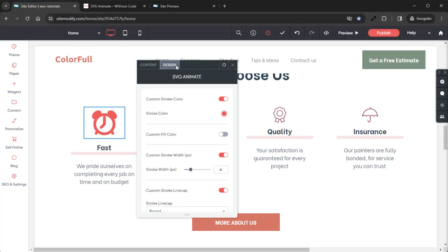Here in the Design tab we have quite a number of options available. Starting from the top we have Custom Stroke Color — when enabled you can set a custom stroke color, and when disabled the color will be black by default. We do want a custom stroke and we want that nice red color, so we'll leave that as is. Following that we have Custom Fill Color. When enabled you can set a custom fill color, and when disabled the fill color will be black by default. We're not using a fill for this example, so we can leave that disabled.